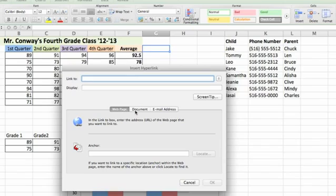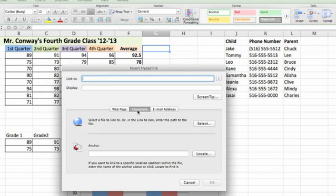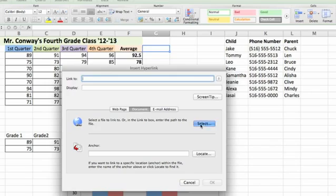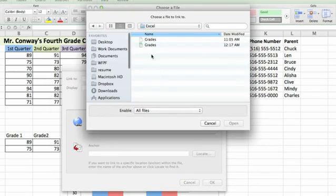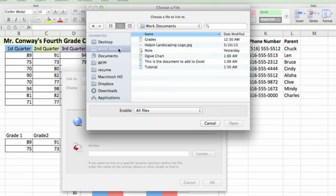This is an option to link to an external document so that you can easily access that information again without having to import it. You would select document and then click the select button to browse through your computer and select a piece of information that you'd like to insert.